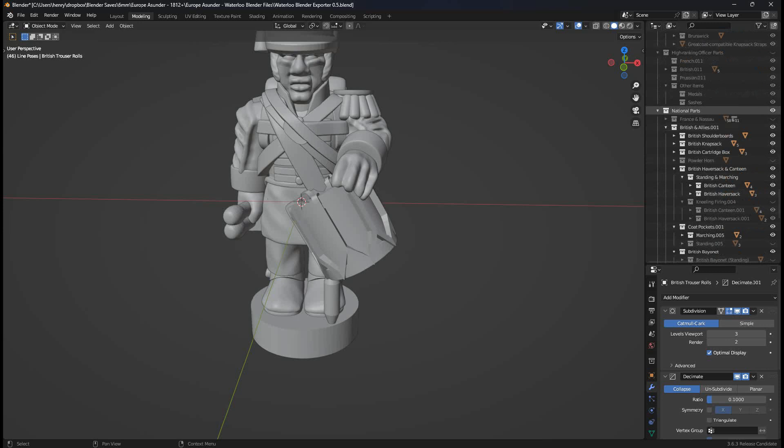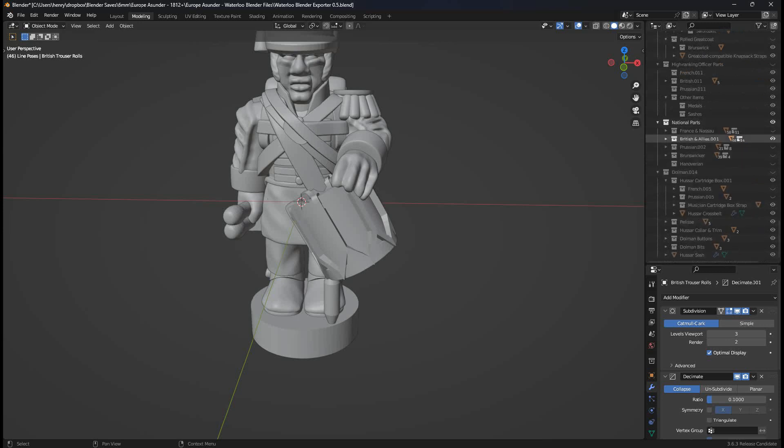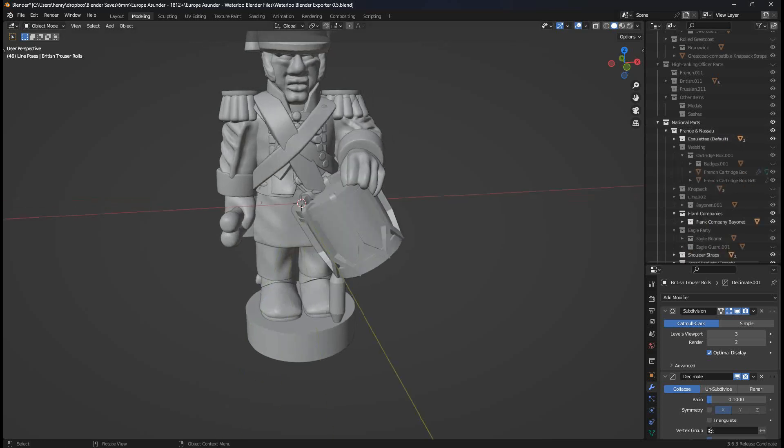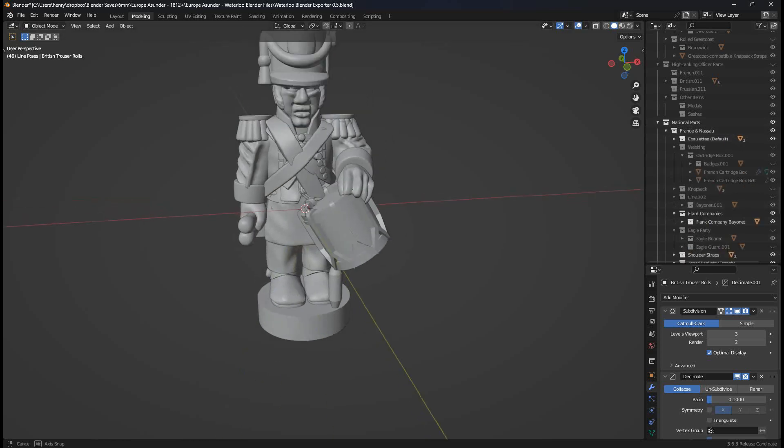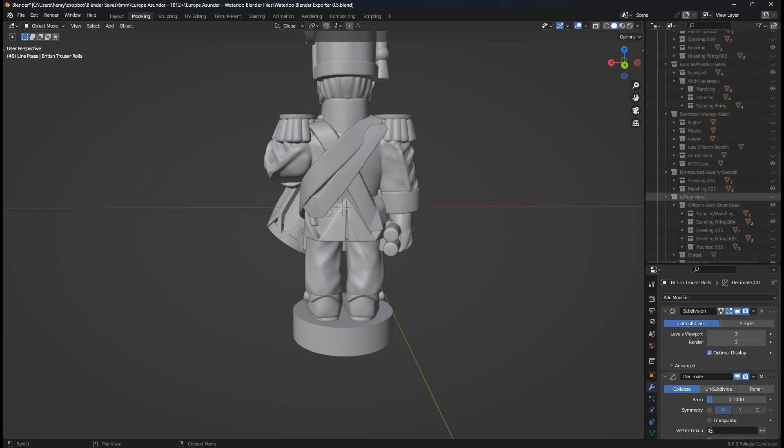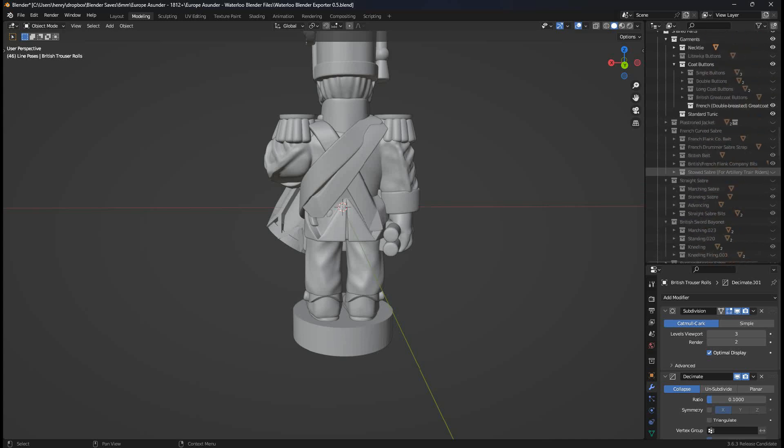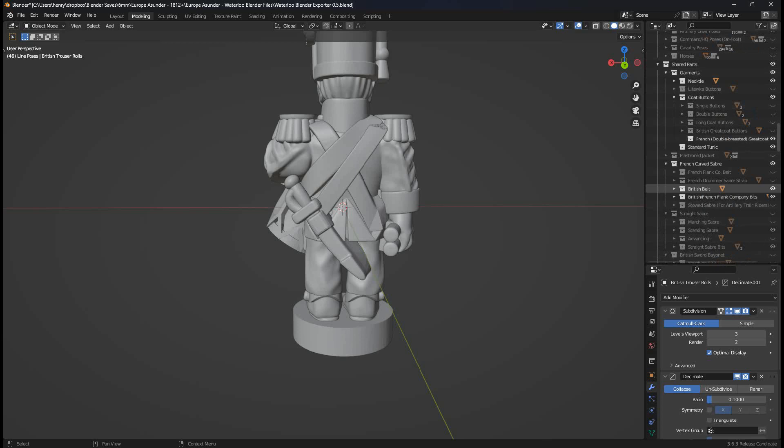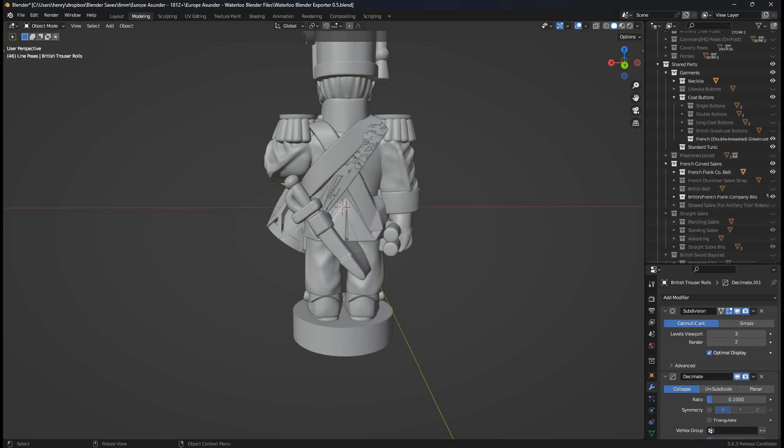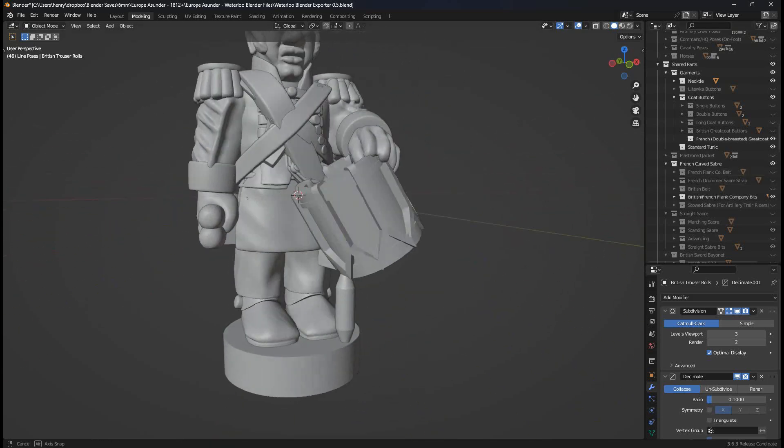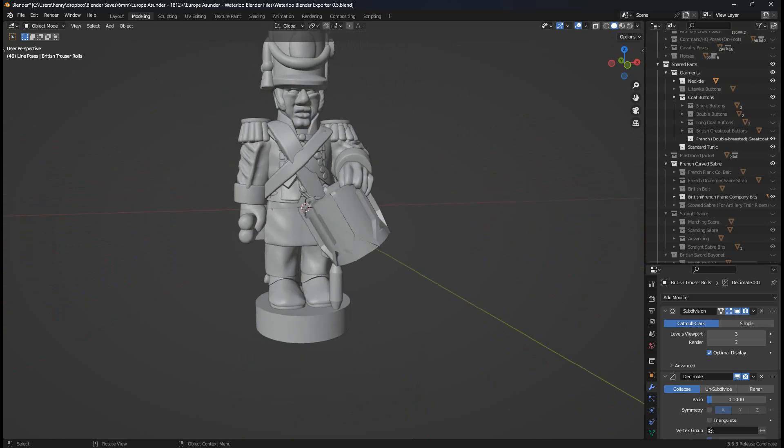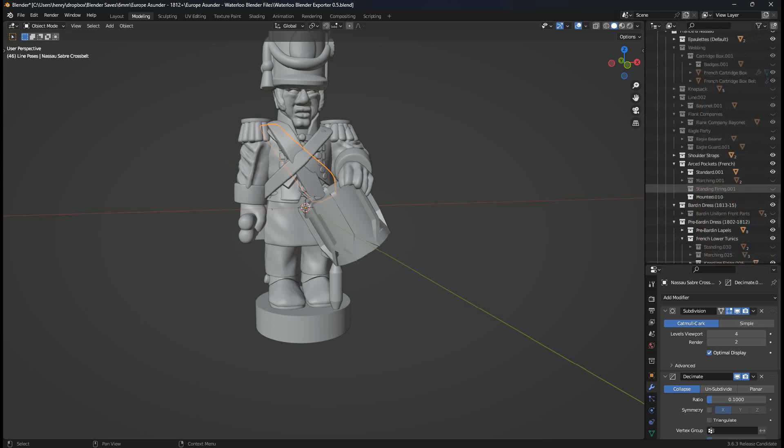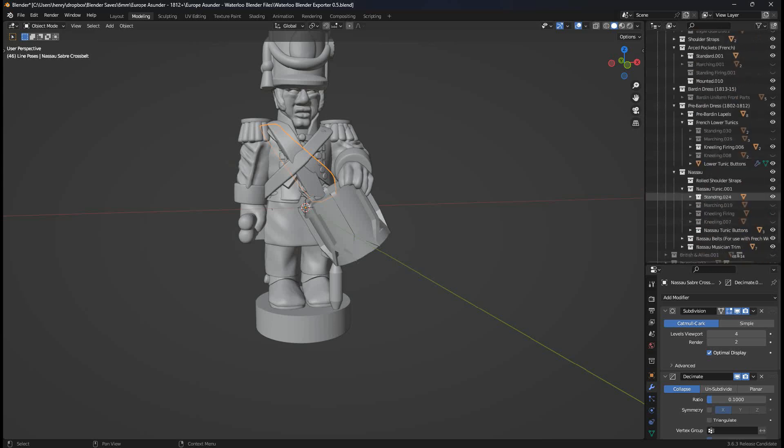If I scroll to the bottom down to national parts here, minimize the British, toggle it off. Toggle on French parts. There's our other epaulet. Open up the French bit. He doesn't want a flank company bayonet. Turn that off. He does want a sabre. Sabres are under shared parts. French curved sabre. Get rid of the British belt. French belt. Oh, that's a Nassau belt. I've got the Nassau have a folder in the French folder down here. Turn that off.